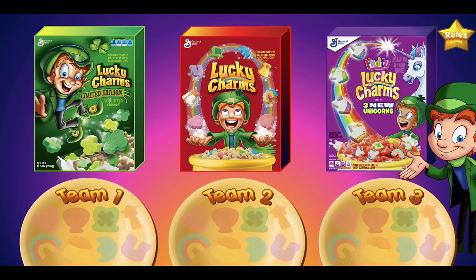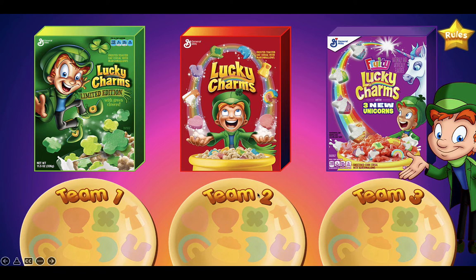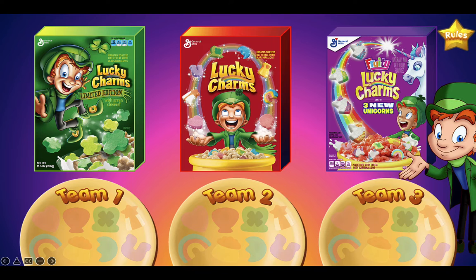Now we have our main game board here. We have three teams, so you can play this one-on-one or in a group of three — Team One, Team Two, and Team Three. In this game, we want to collect all eight charms. On the right we have the Q&A button and three boxes to choose from: green, red, and purple cereal boxes.